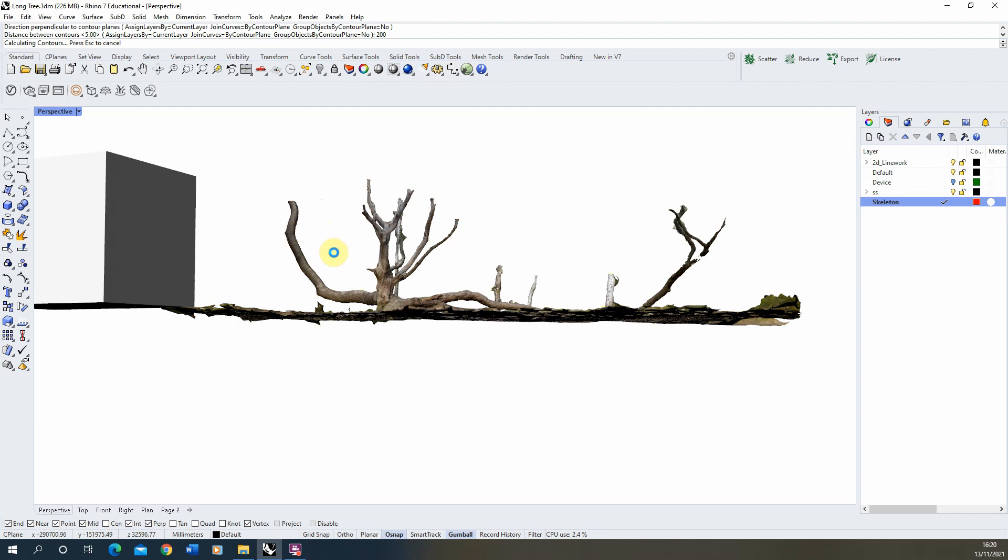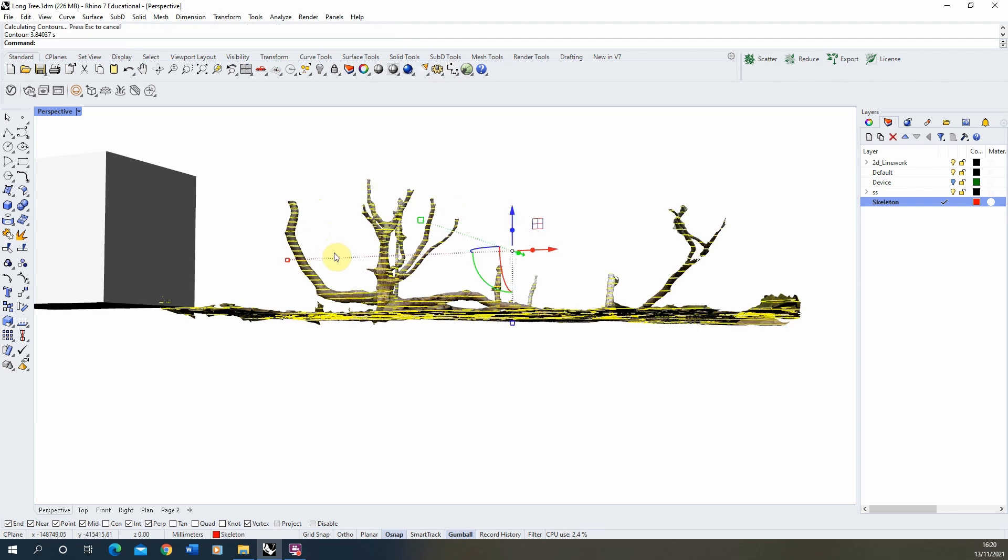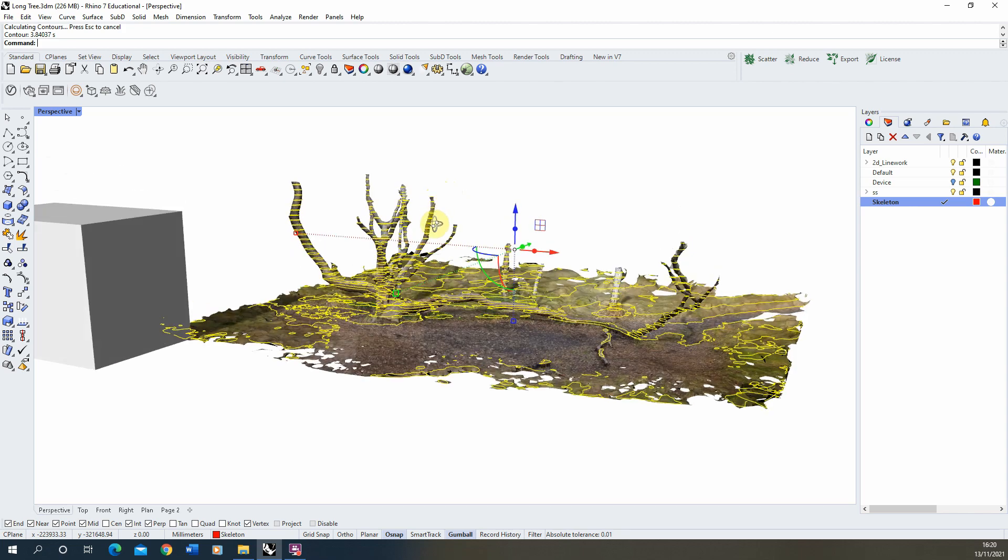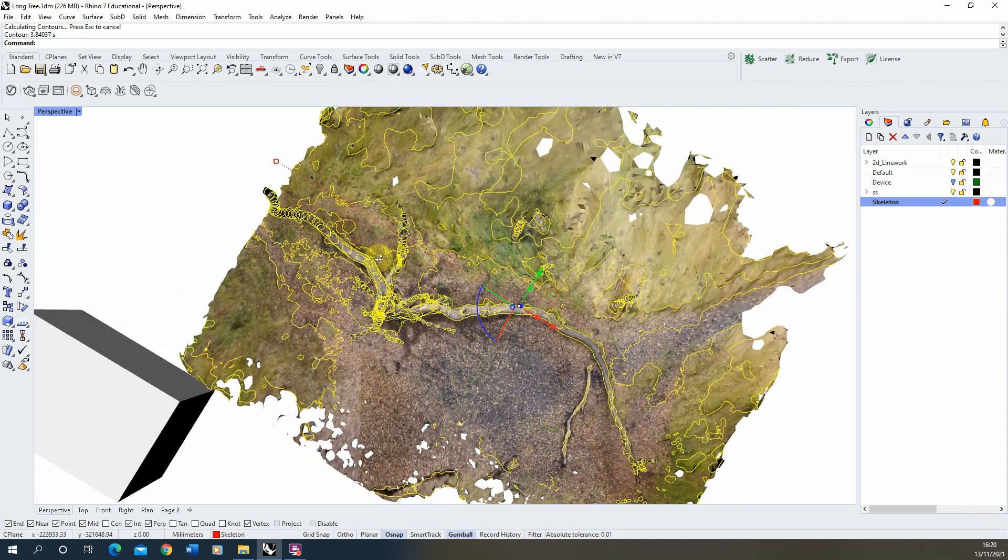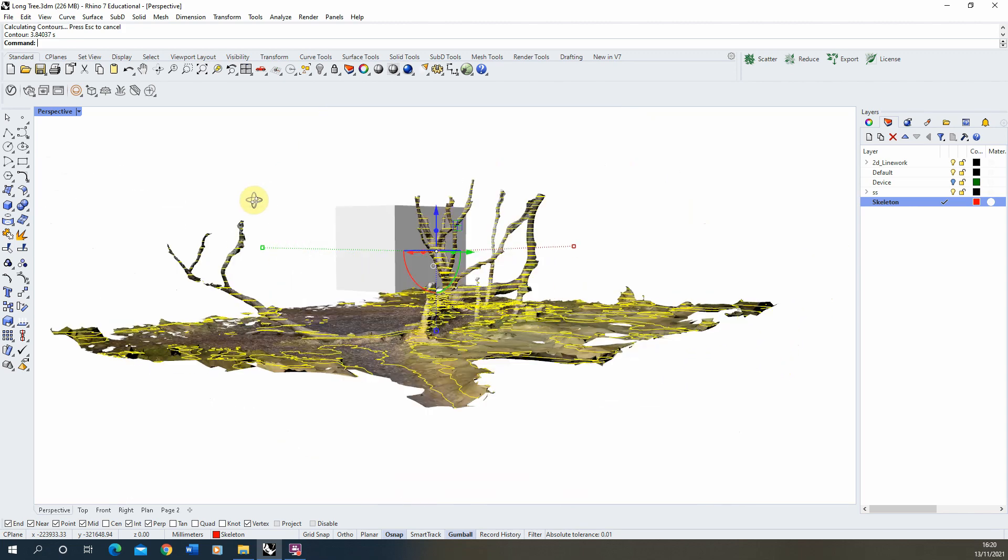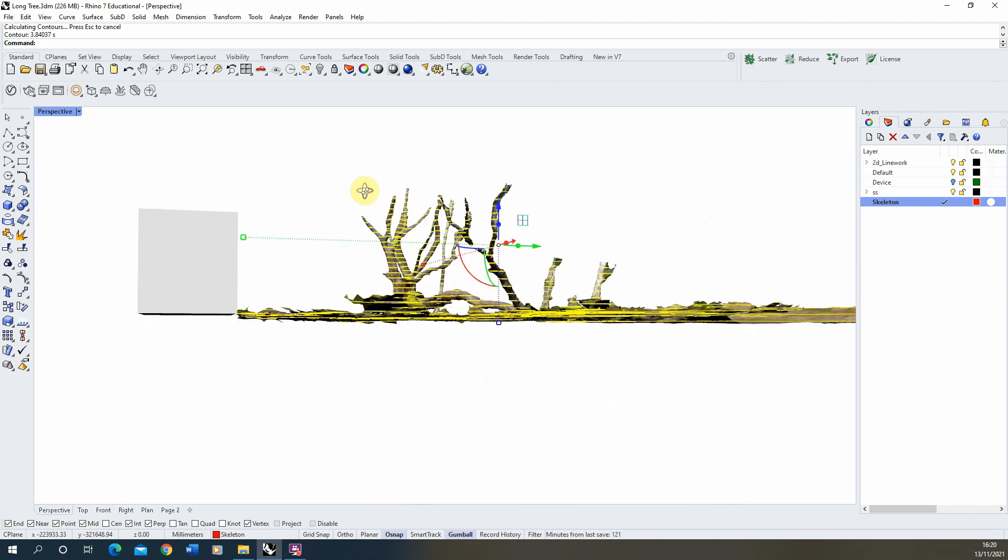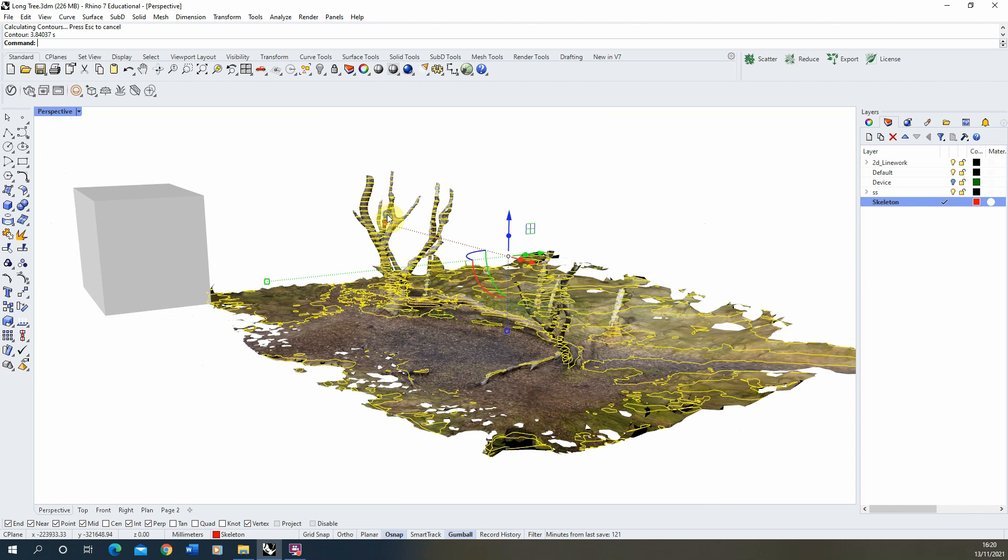Now depending on the density of your mesh this may take a while, but as you can see there we've now cut those contours through and there we can see the contours through the model like so.